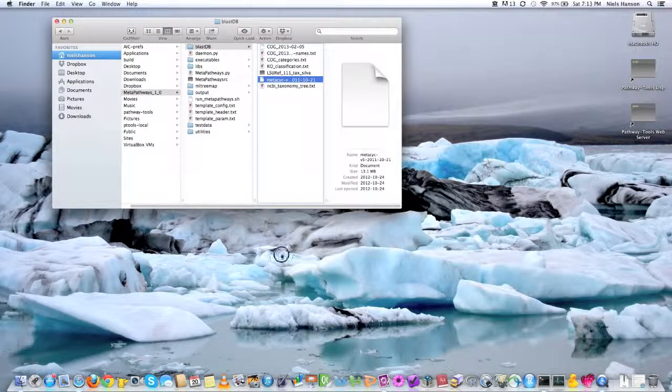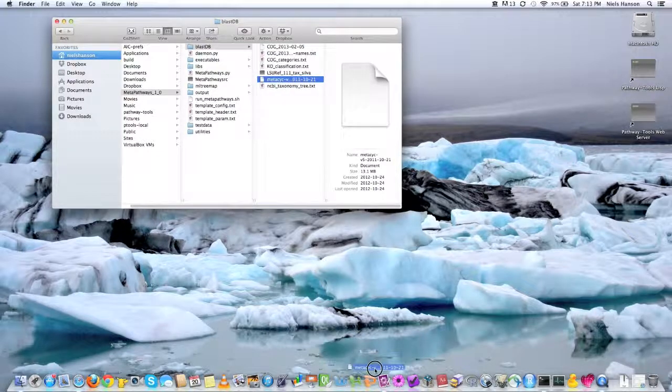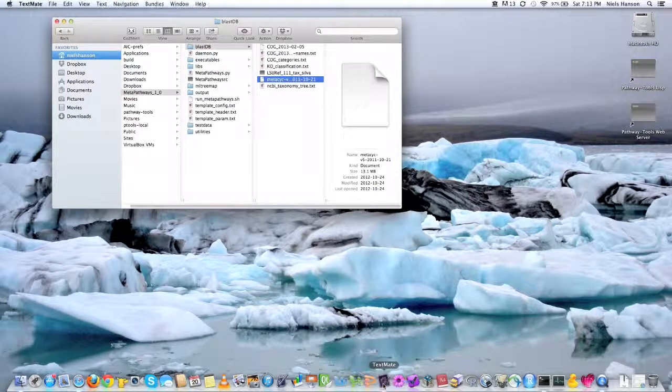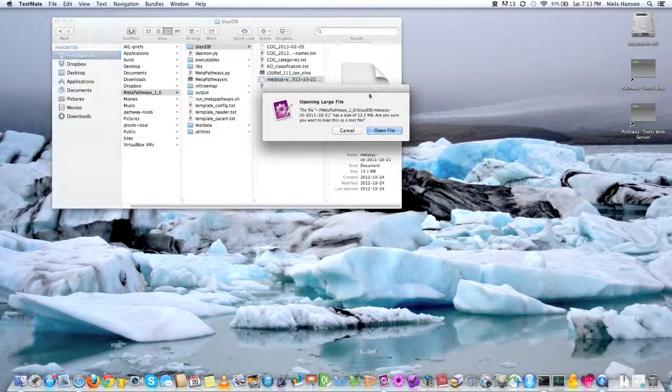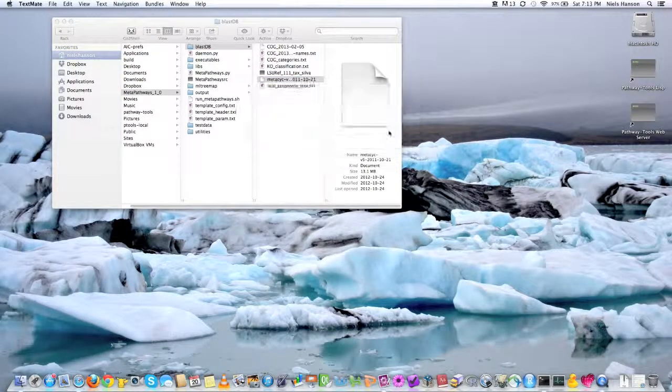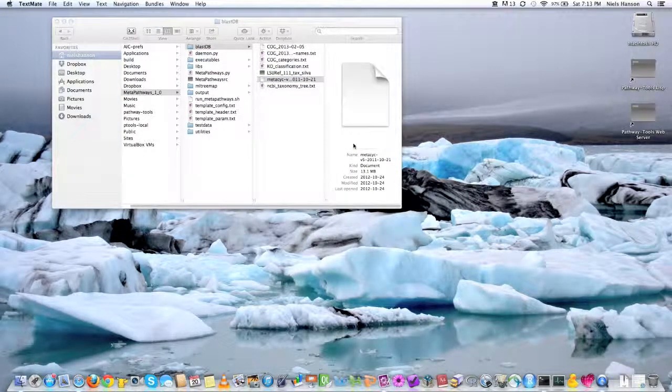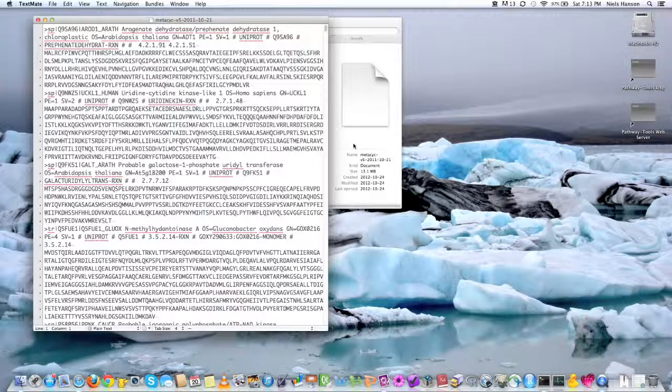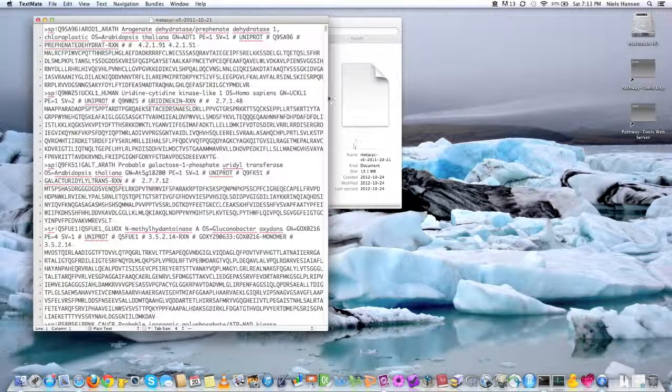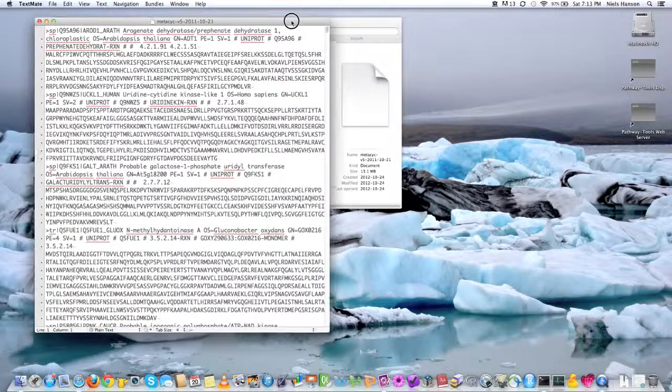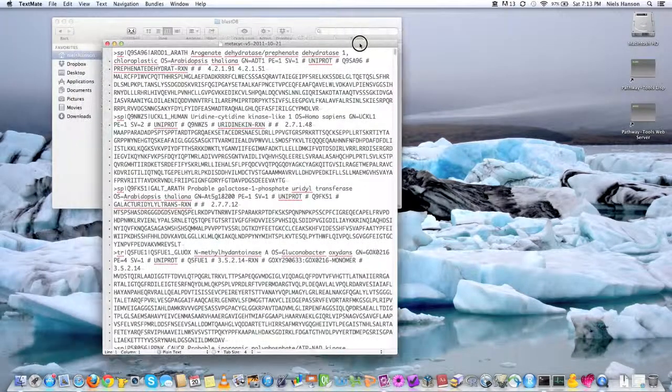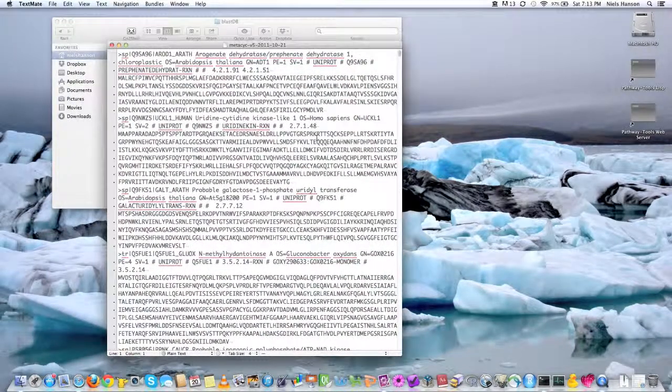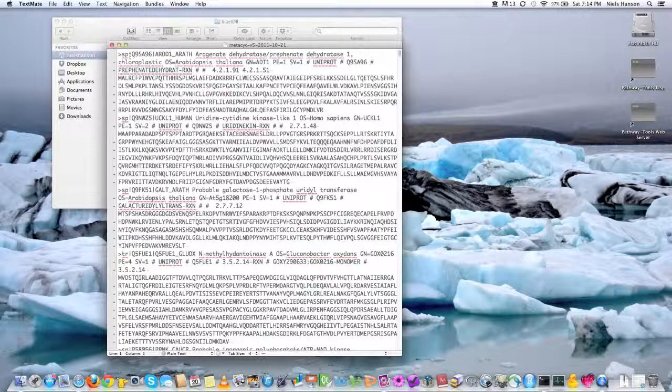So if I take this to a text editor and open it up, I can do this because it's not exactly a big file. You can't do this with a large database like RefSeq or KEGG. But as you can see, it's just a FASTA file.